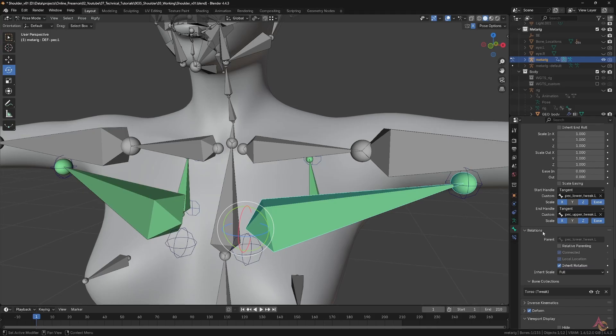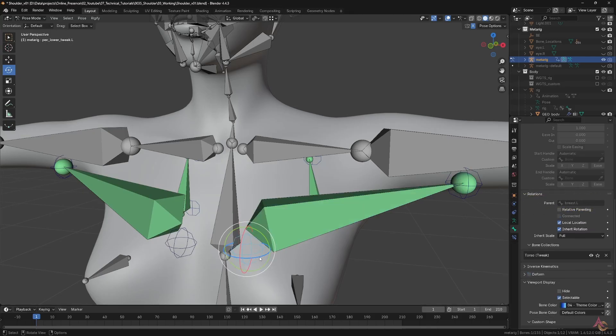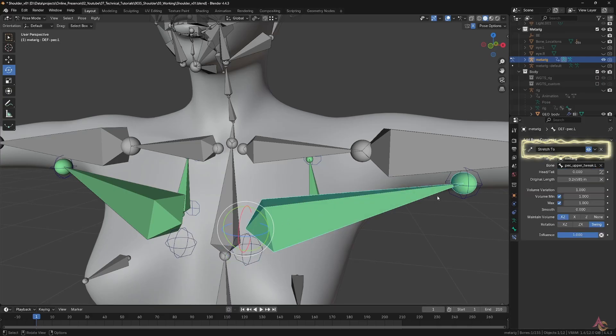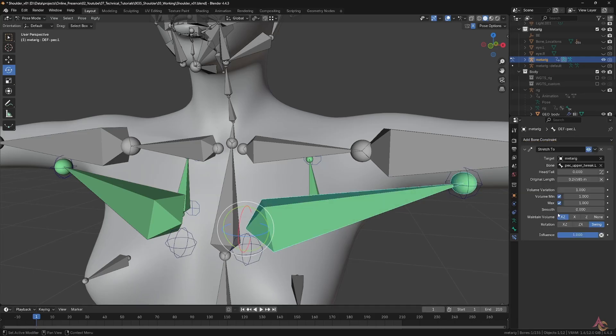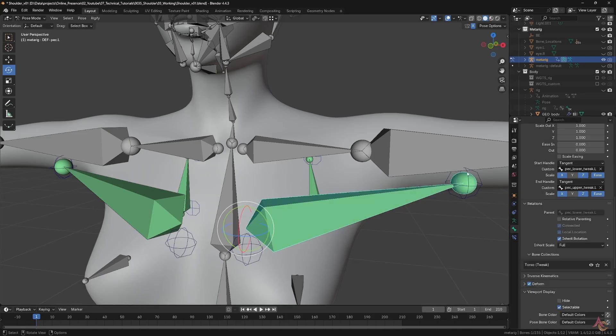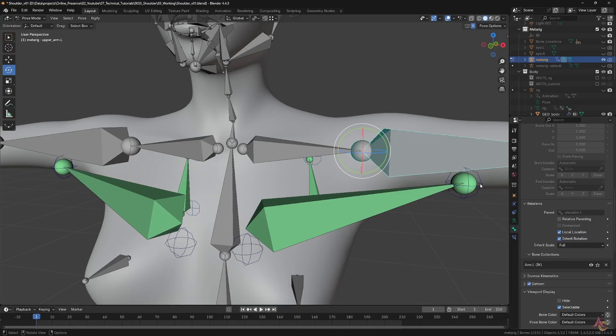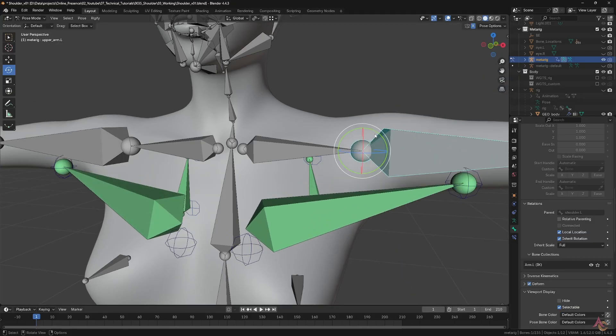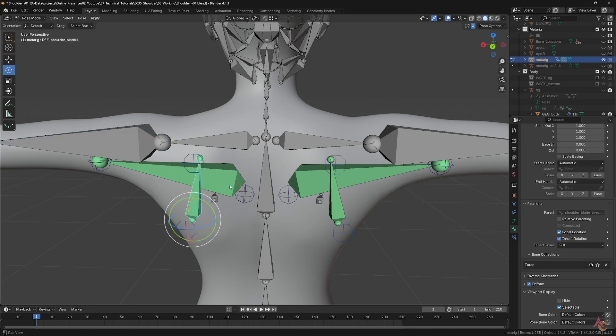At one end, the deformed bone is directly parented to the control, while at the other, the stretch to constraint is used to force the tail of the deformed bone to follow the movement of the other tweaked control. It is these control bones that are then parented to the main shoulder or arm bone, so that when they are moved,